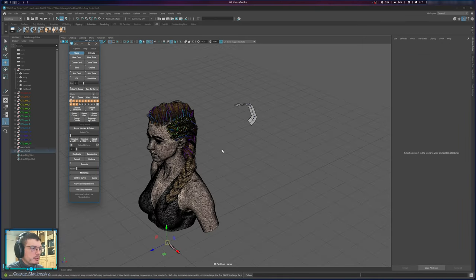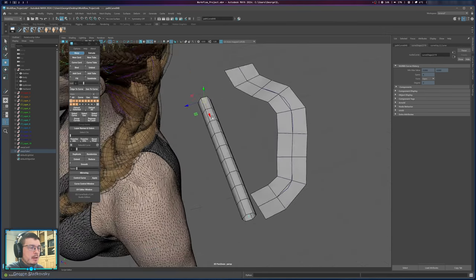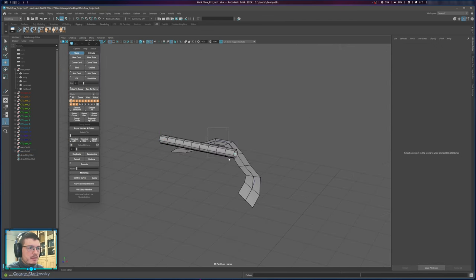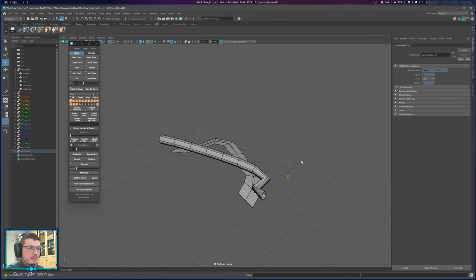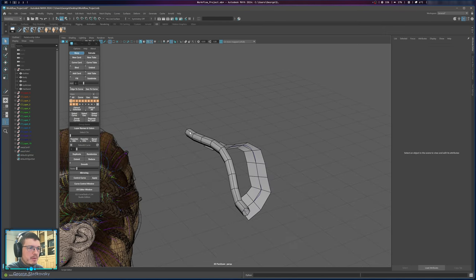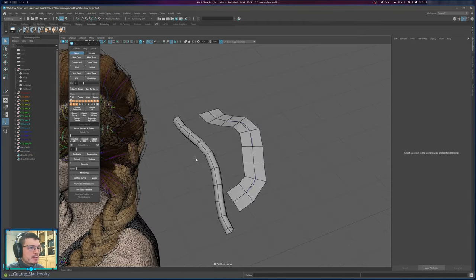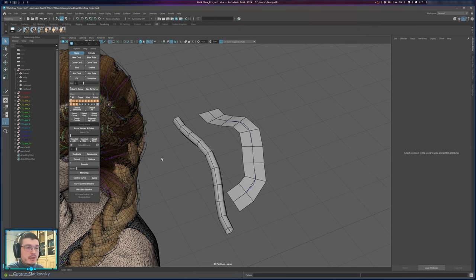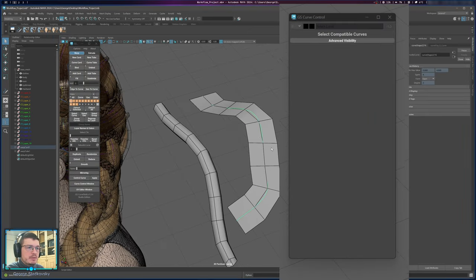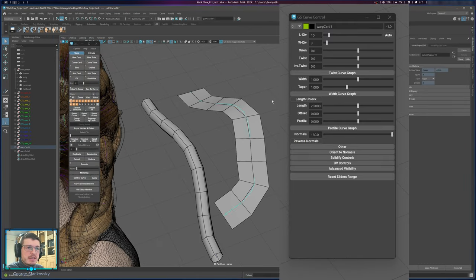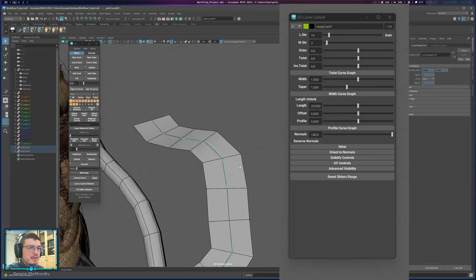Let's also create a tube to compare. The same thing goes for tubes — you can select CVs and adjust them. Don't worry about the highlights; I'll show you how to better display CVs later. So now we have a tube and a card. You can open the Curve Control window and you'll see quite a few options. If you select the card, the window will update automatically based on what you select. Let's select the card and start from the top.